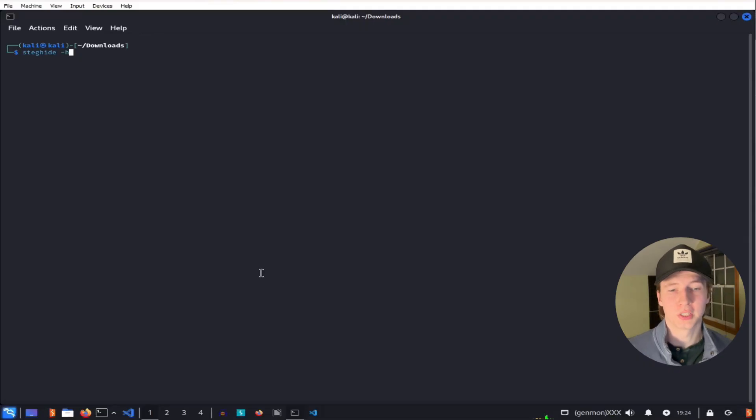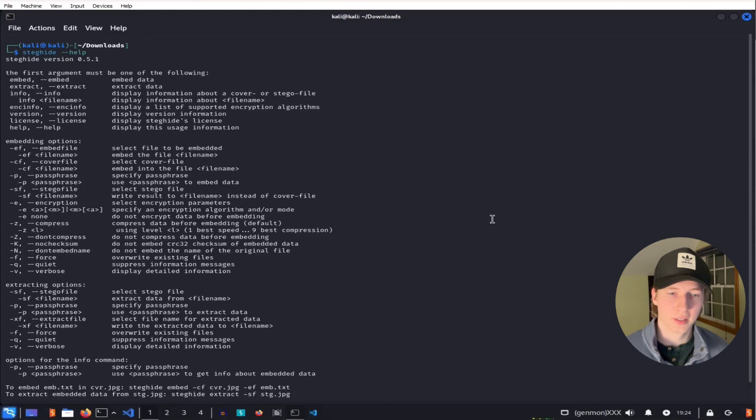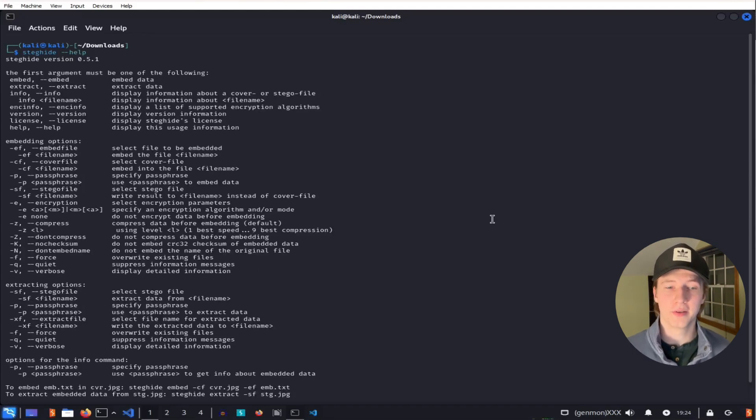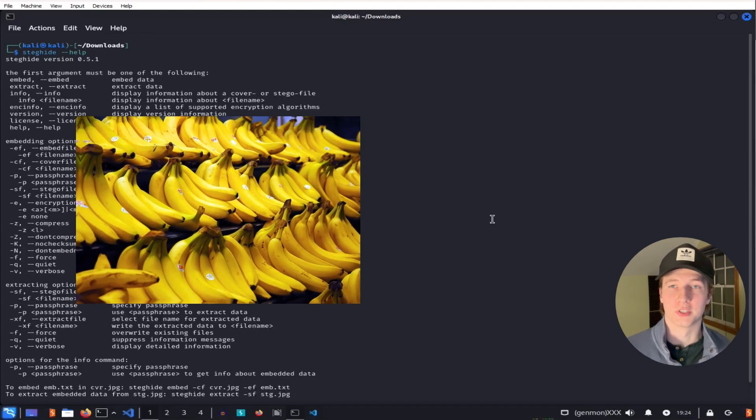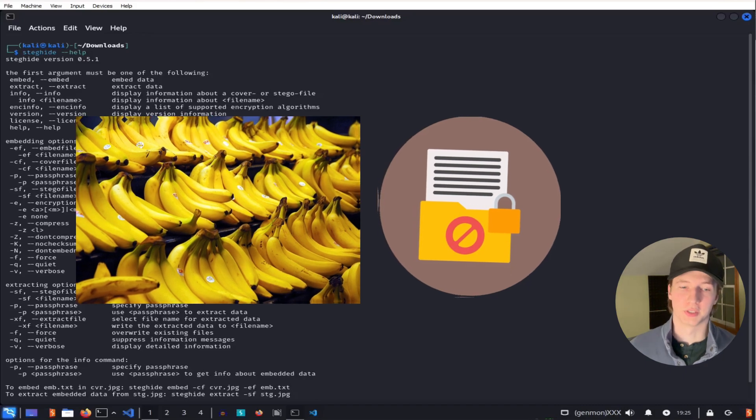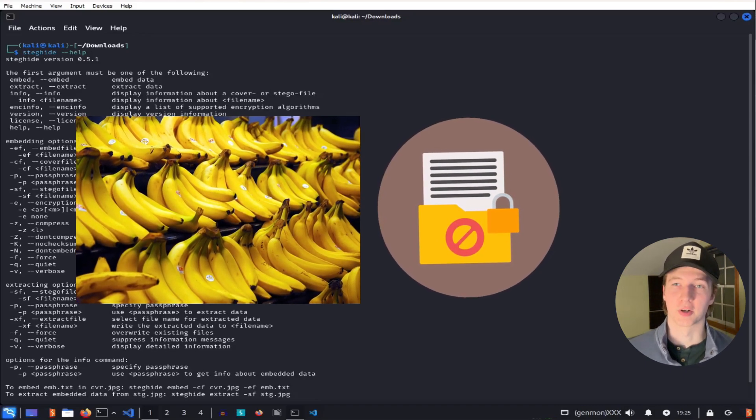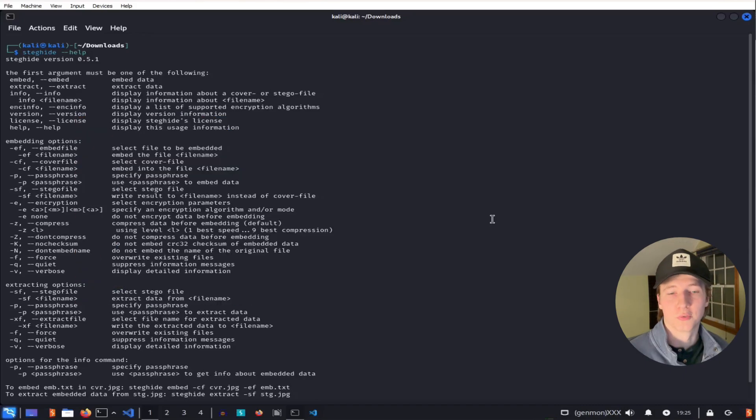If we want to inject an image with a secret file, we can use a Linux tool called steghide to do it. Steghide comes pre-installed on Kali, and all we need is a carrier in the form of a JPEG image and a payload, which is the secret file that we're going to hide inside of our carrier. So first, let's grab an image off of Google.